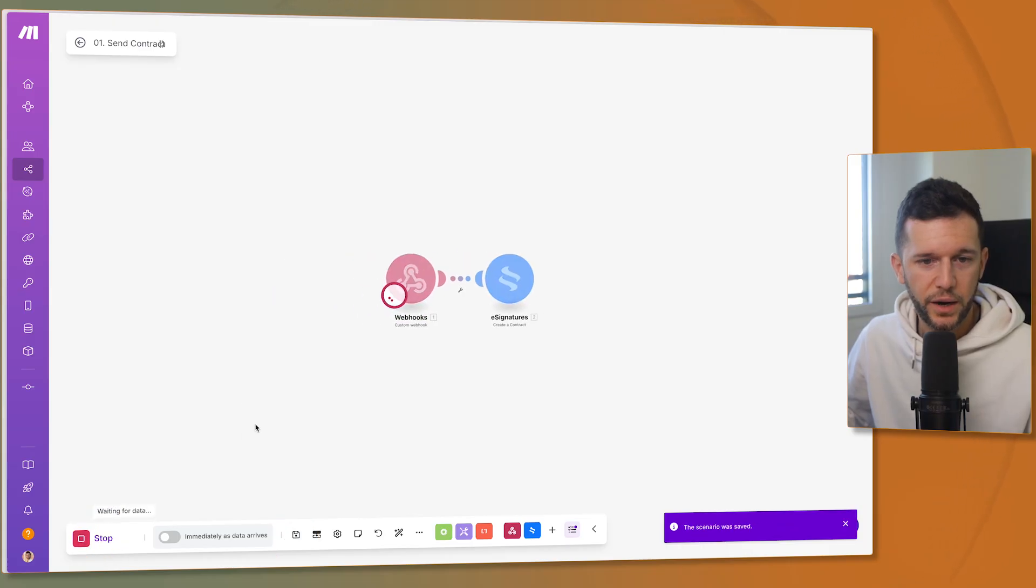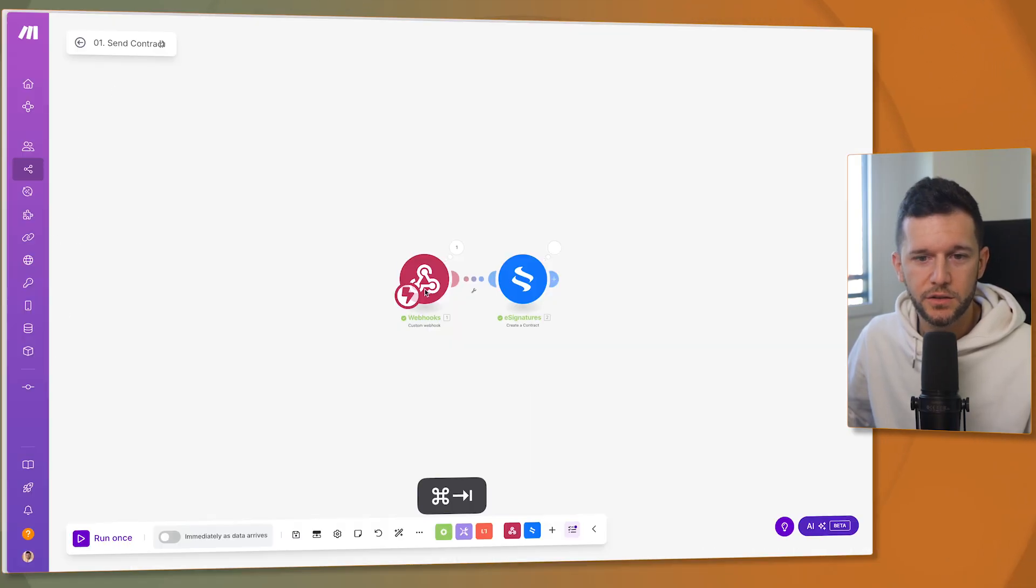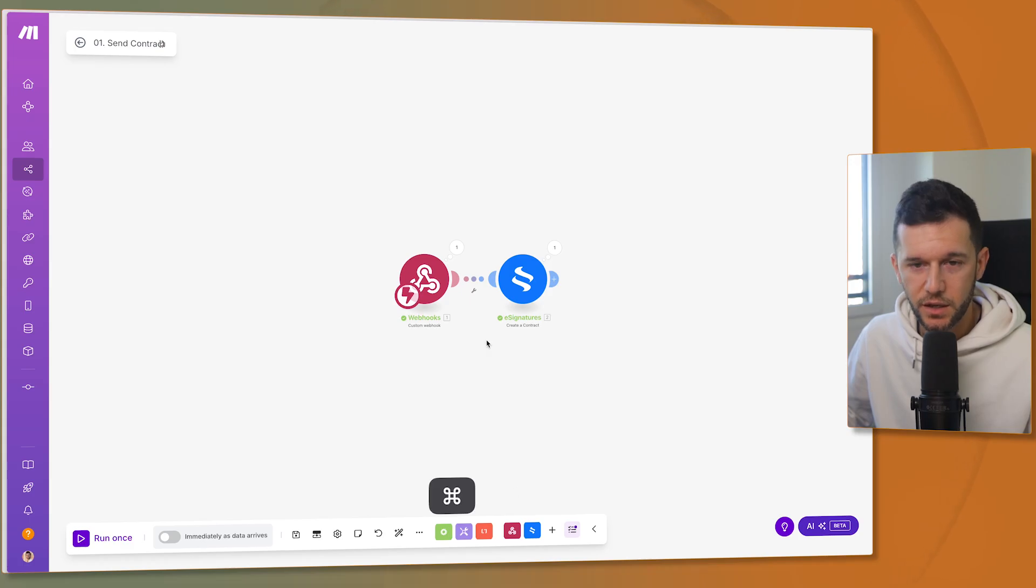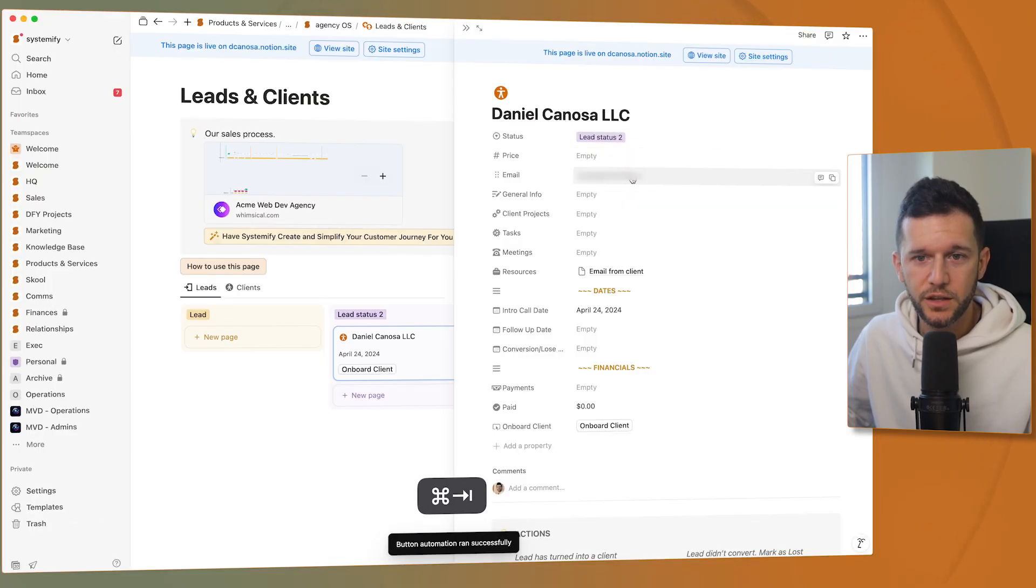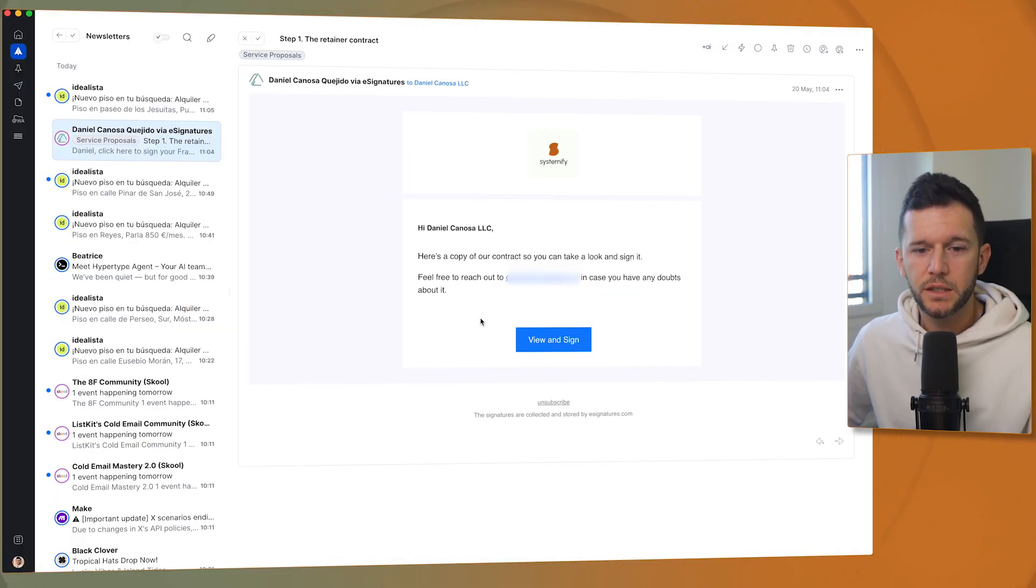And let's run it. Let's trigger it again. So this is going to be triggered. And the contract has been sent to this email. And here I have the contract.